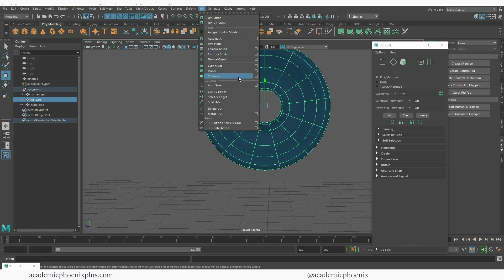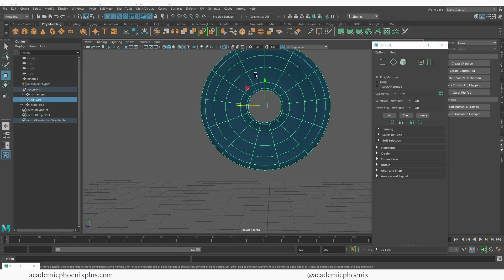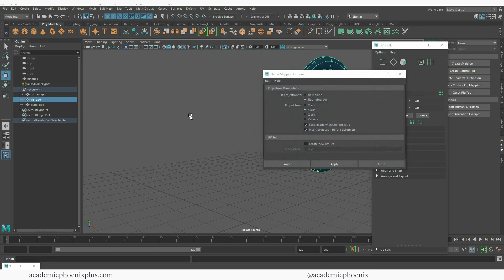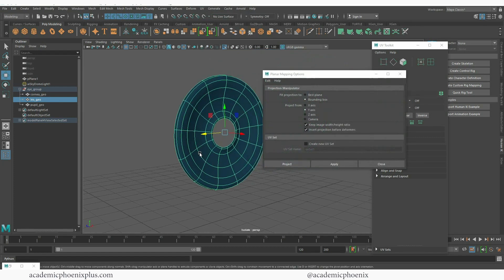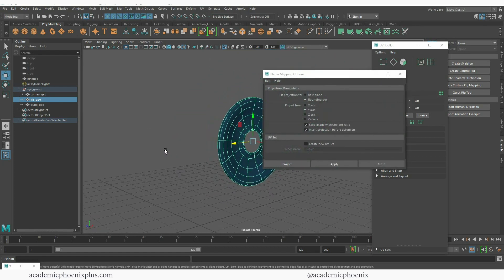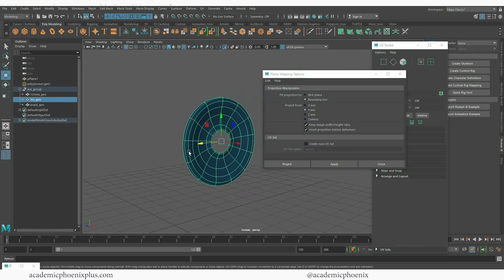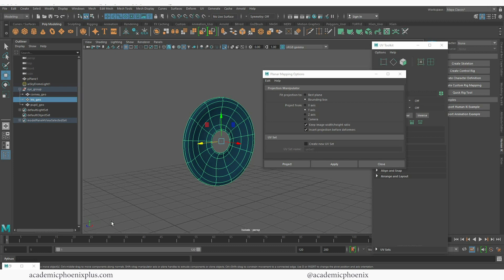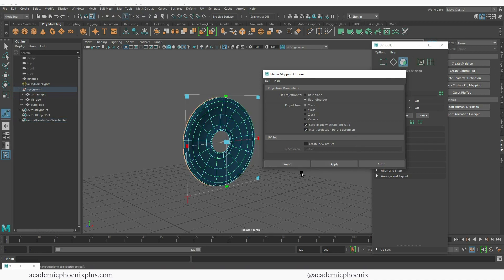So let's go to UVs, planar mapping options. I'm going to press F to focus. If you're not sure which way to project, just take a look at the way this is facing versus what's over here at the bottom left of the manipulator and I can see that it's an X. So I'm going to select X, make sure keep image width height ratio is on, and then project.